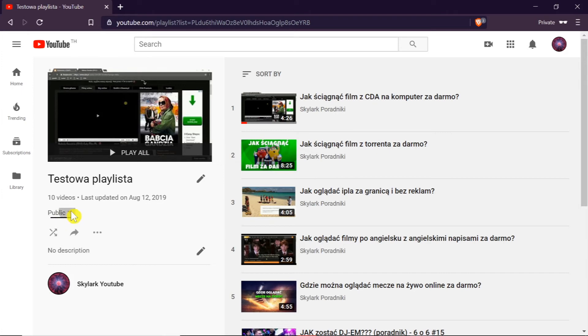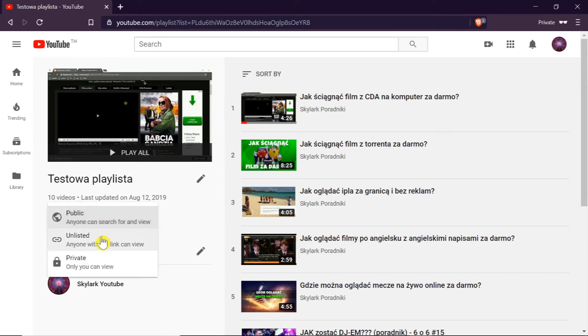So we click on the triangle and we can choose public, unlisted or private.